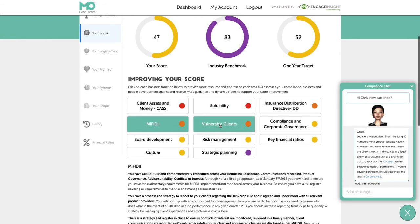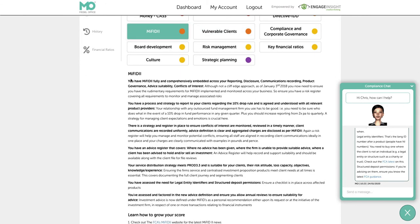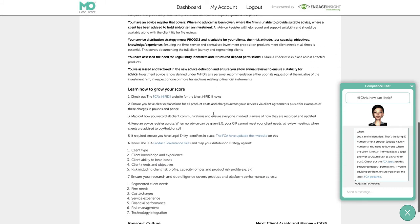Going into MIFID 2 for example — you've got MIFID 2 with all the text in bold being the question sets you're being asked, and everything in non-bold being the context of why the questions are important. These will change as the rules and regulations change, so the latest policy directions — for example, around advice suitability review 2, which may come through in 2020 — would then be updated to reflect where the regulator is going.